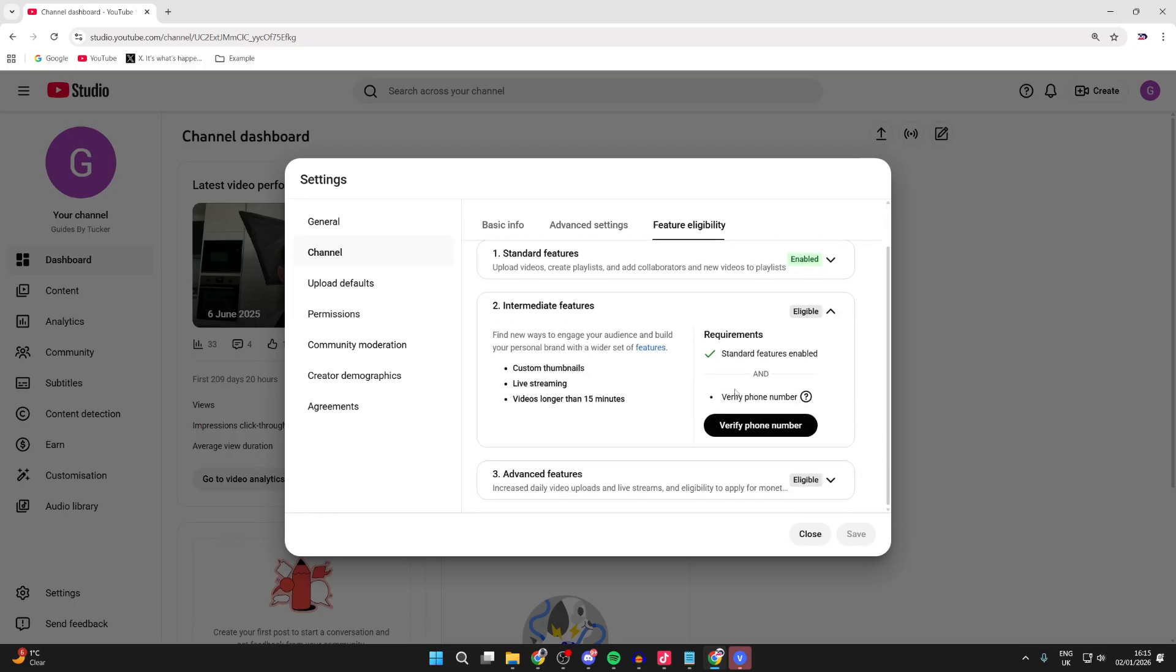We're going to get access to custom thumbnails, live streaming, and videos longer than 15 minutes. What you can then do is press Verify Phone Number.